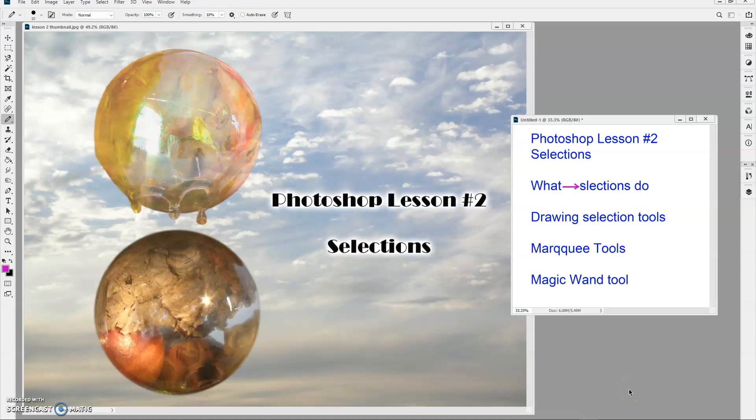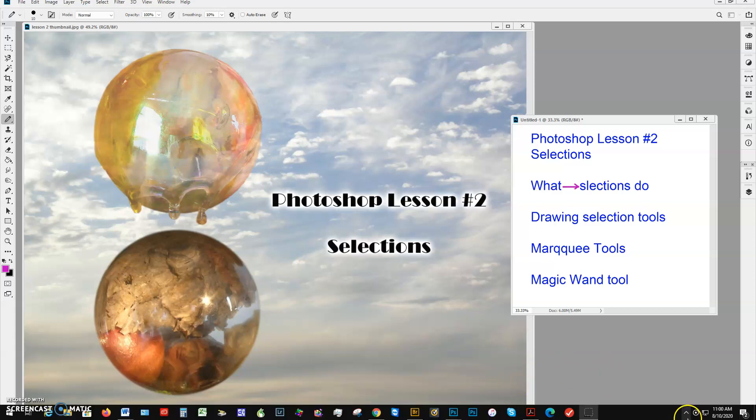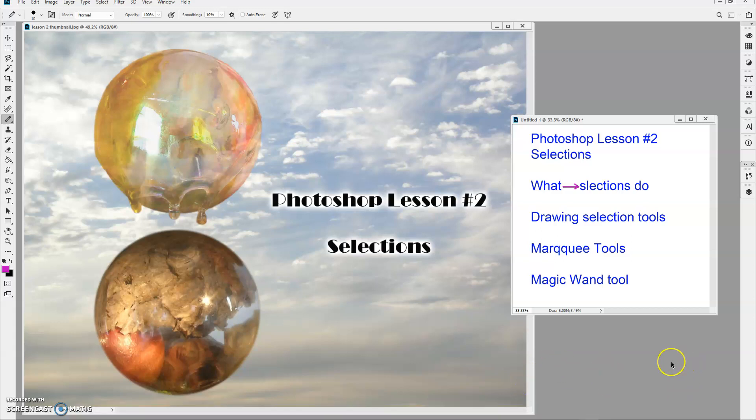Hello everybody and welcome to Photoshop Lesson 2. We're going to cover primarily selections in this lesson. We're going to talk about what selections do, the drawing selection tools, marquee tools, and the magic wand tool. And we'll look a little bit more at layers in doing so.